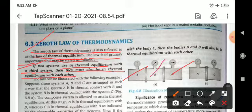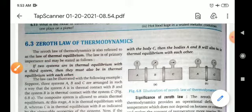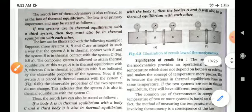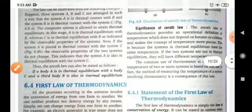This means if there are two systems which are in thermal equilibrium, the third system which is not in thermal equilibrium with respect to these two will also behave as being in thermal equilibrium. So it is known as the 0th law of thermodynamics.